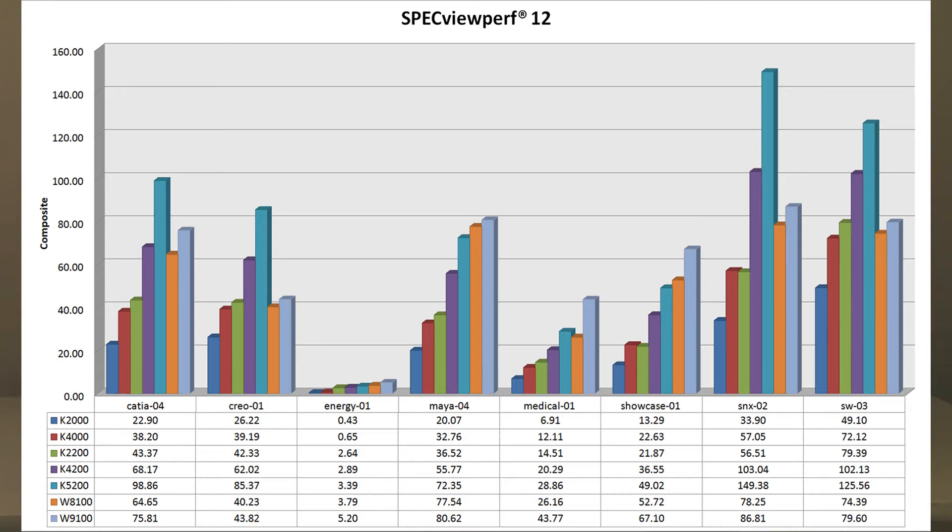But we also included two AMD FirePro, W8100 and W9100, that are very high-end cards. They are more expensive and we'll see in a minute how they perform.